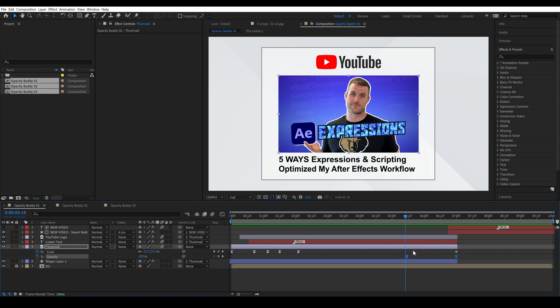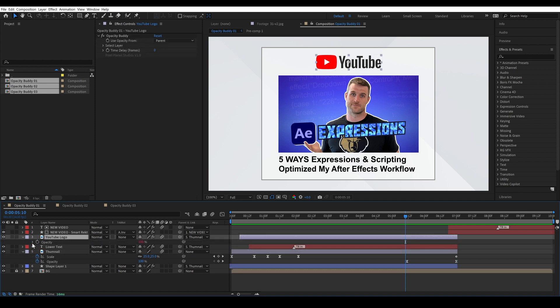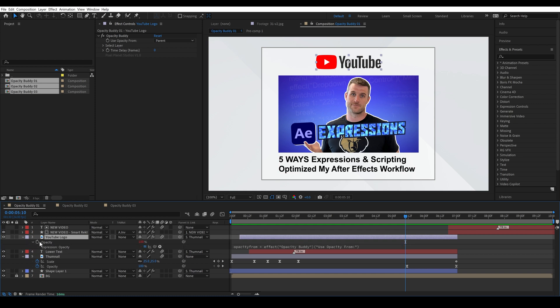So let's take a look real quick at how this works. I'm going to hit T to bring up the opacity on our logo and we see this is red so we actually have expressions controlling this.